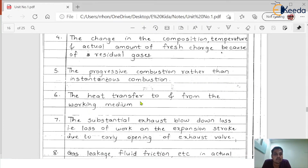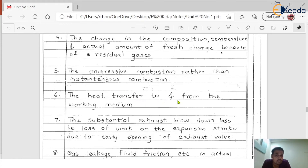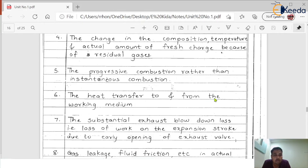Reason six: heat transfer to and from the working medium. Nicholas Otto never considered heat transfer from the engine to different components. The silencer is always hot, and many components near the engine carry a large amount of heat. This heat transfer from the engine to surrounding components affects the cycle itself.